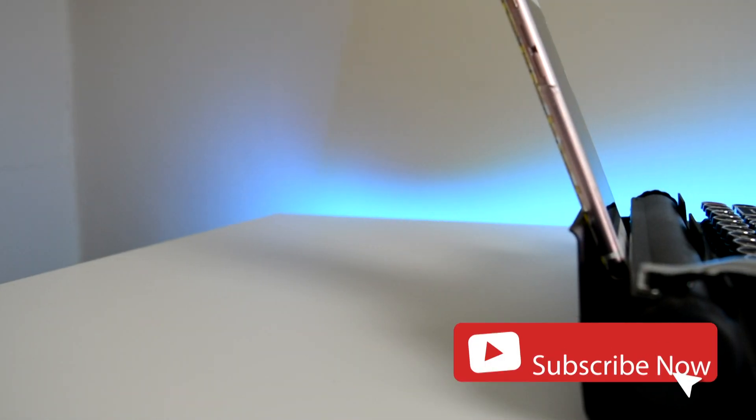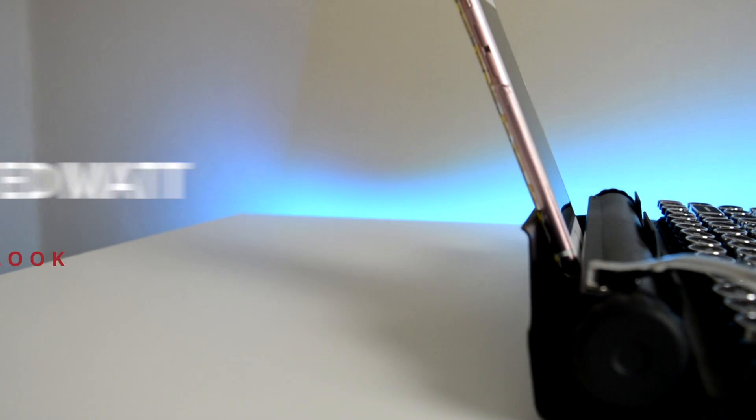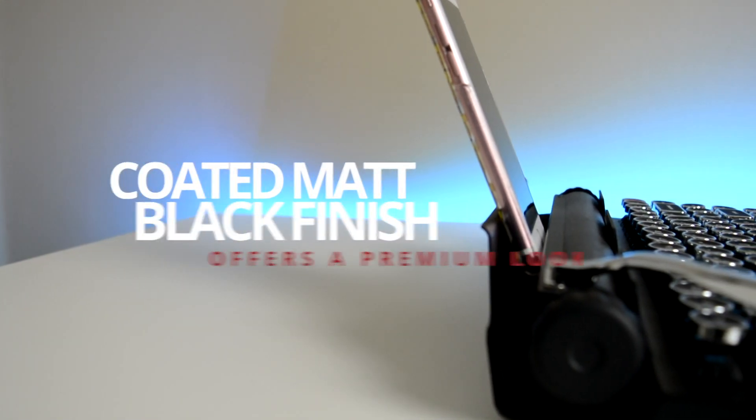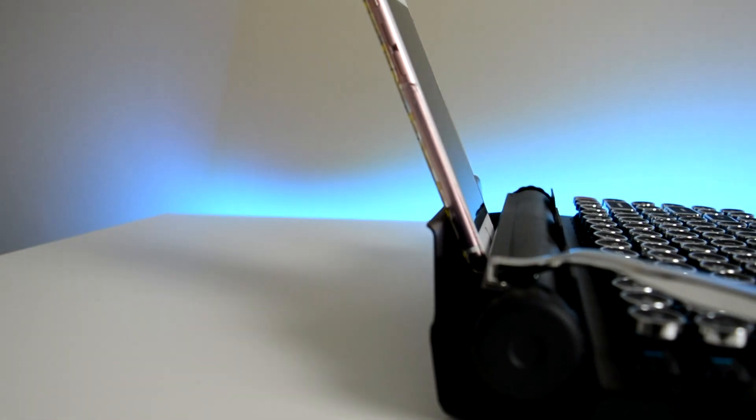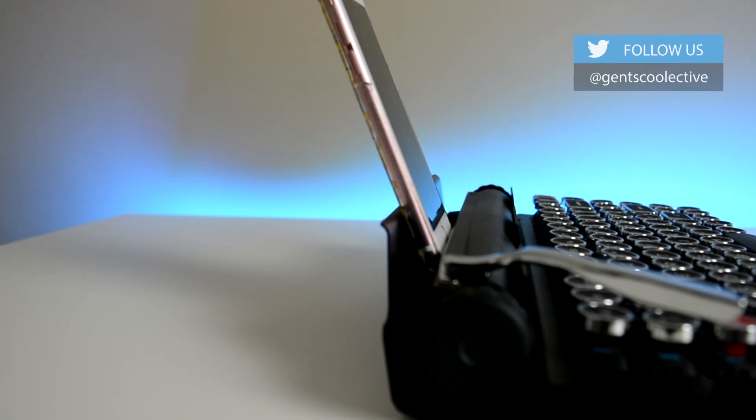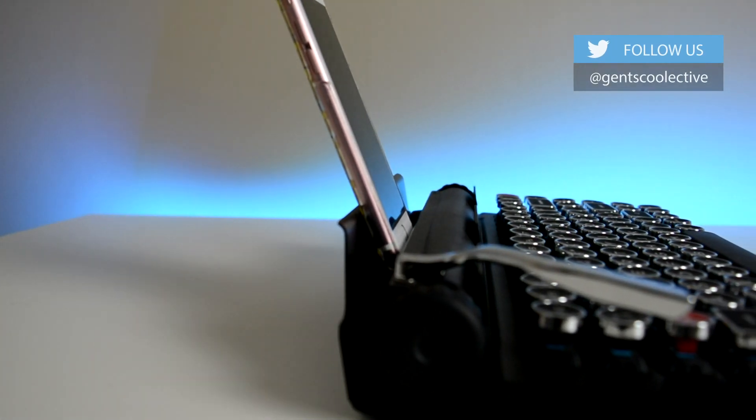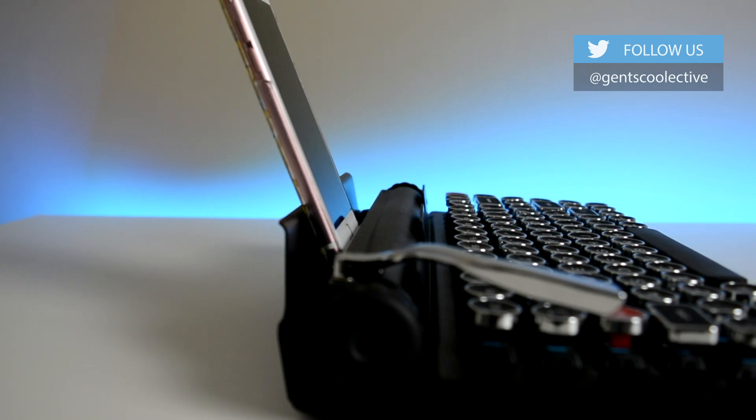The first thing you'll notice about the Quirky Rider when you lift it out of the box is that it's jaw-droppingly beautiful. It wouldn't look out of place in an antique store window, and that's really the aim. The Quirky Rider takes a typewriter concept and reinvigorates it for the modern world.